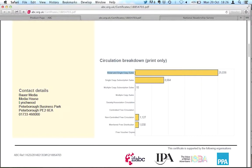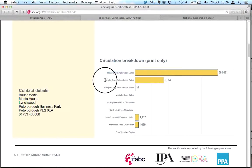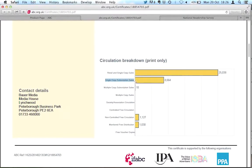Then single copy subscription sales. This is people who invest money upfront for a year in advance to get the magazine sent to them in the post, 8,664. So the vast majority of the sales of this magazine are people who buy it in a newsagent or a supermarket or wherever.